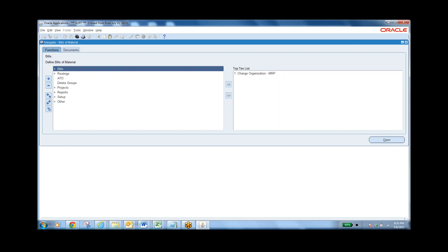Whenever we go for implementation of ERP, first of all you should know what is the business of the client. You have to go ahead with a business process study, where you have to understand the business process of the client — what they are doing. An organization will do business by having different departments.